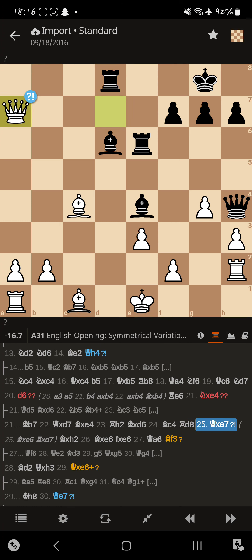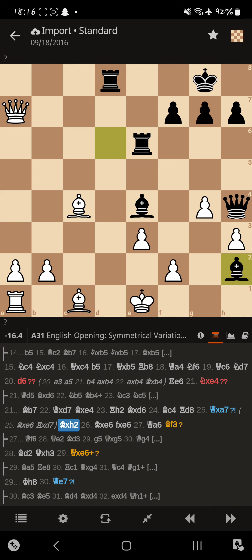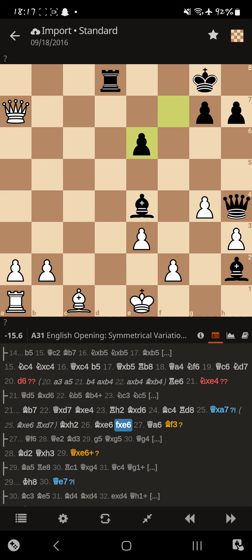So Magnus is like, alright, well, I'm gonna have to take a pawn for my troubles. Doesn't really help, because that rook gets captured. But Magnus does capture a rook for a bishop. And it ruins black's pawn structure near the king.